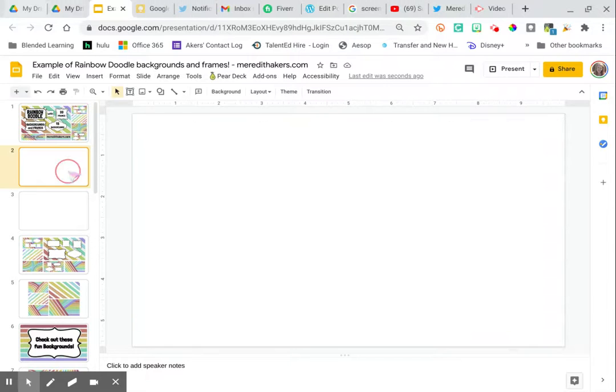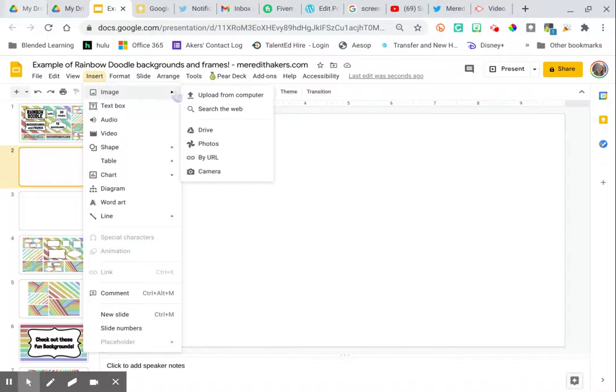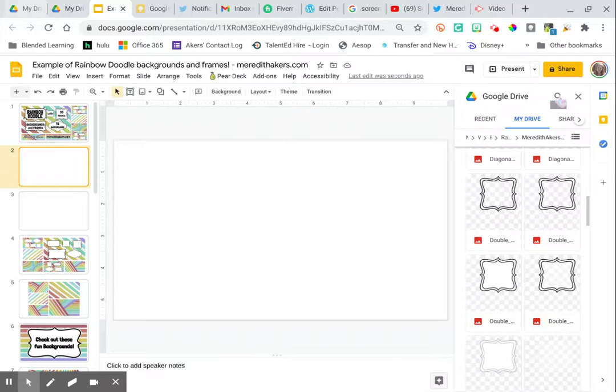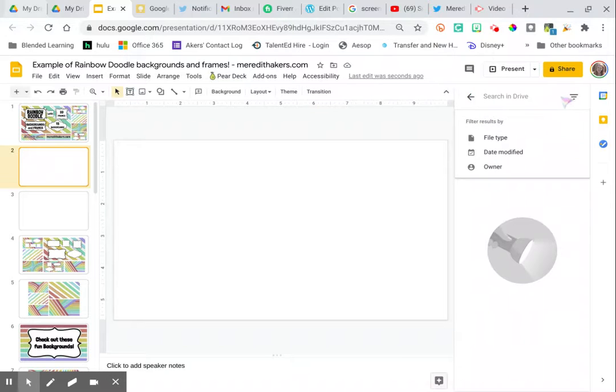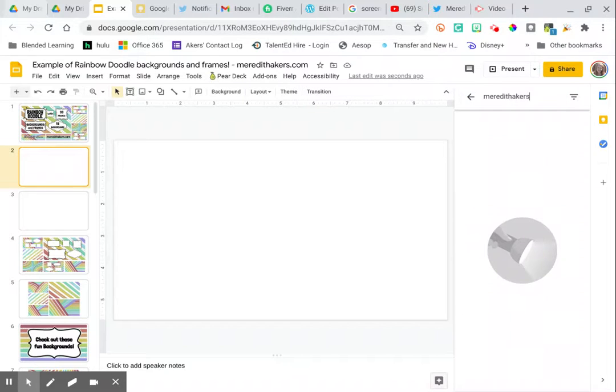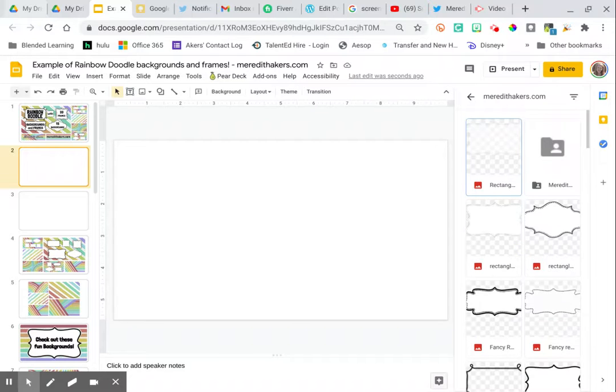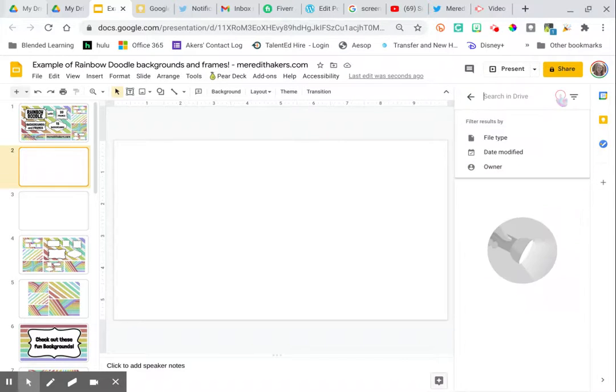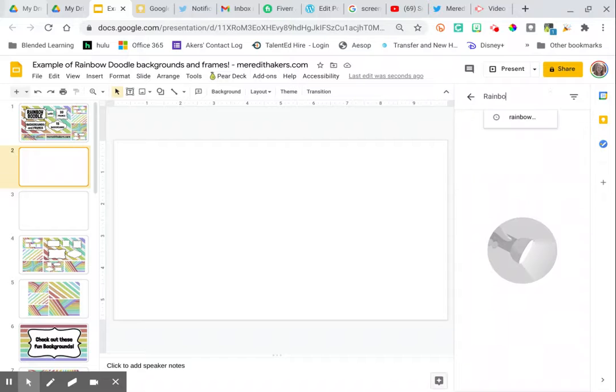I'm going to go to a blank slide and go right up here to Insert, Image, and I'm going to choose Drive. You're going to notice this pops up on the side, this sidebar, and I'm going to search Google Drive either for MeredithAkers.com, but you have to spell it right, or instead, even easier, you can search for Rainbow Doodle.